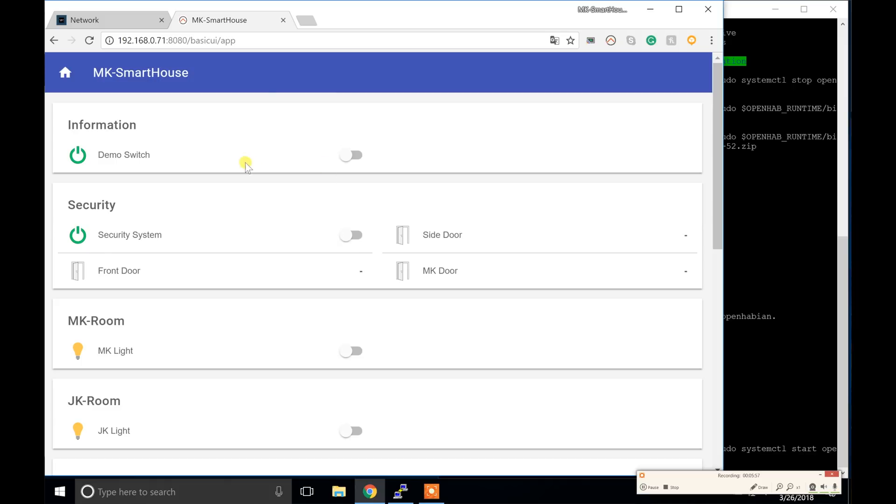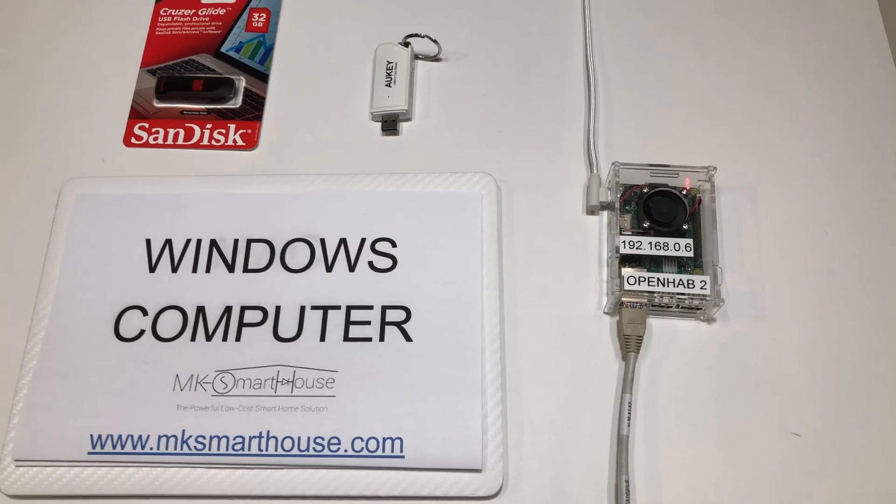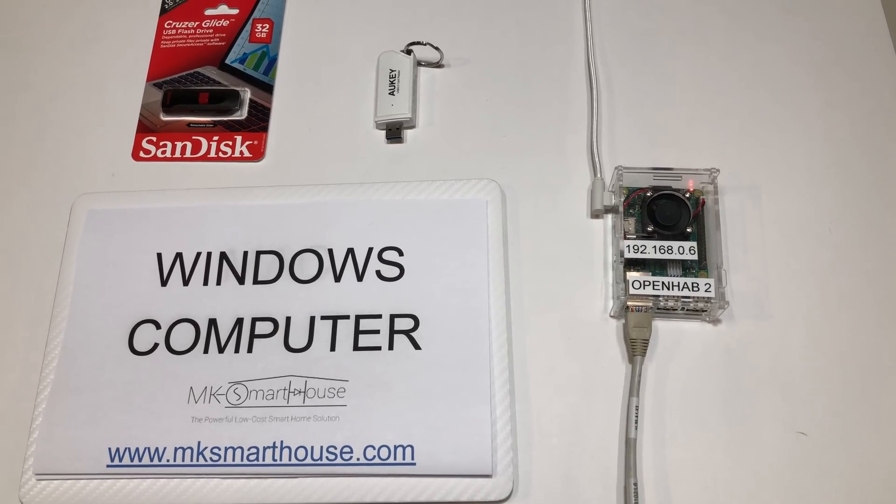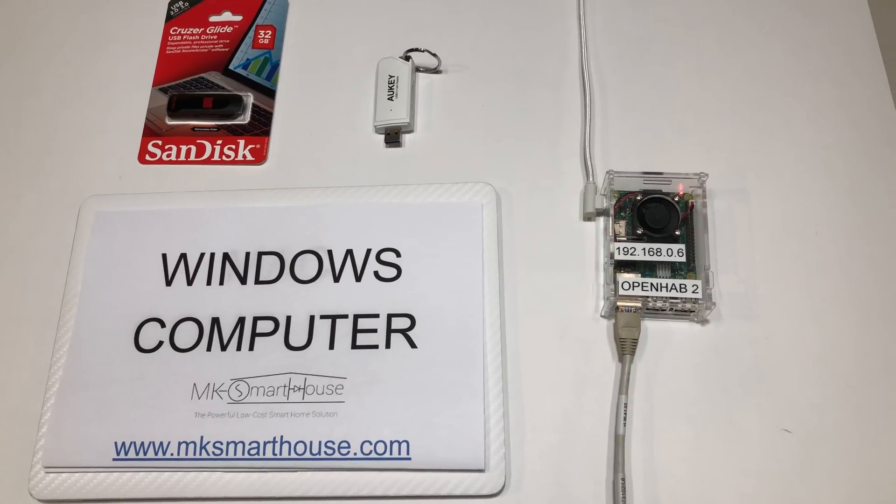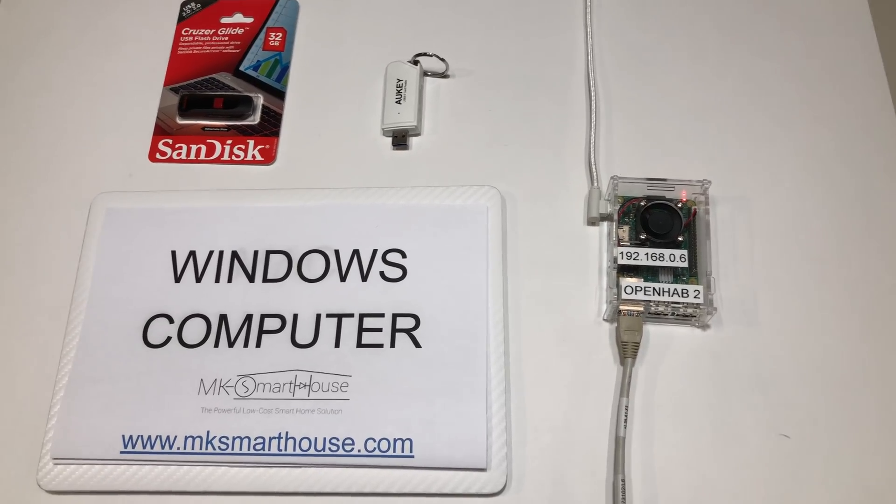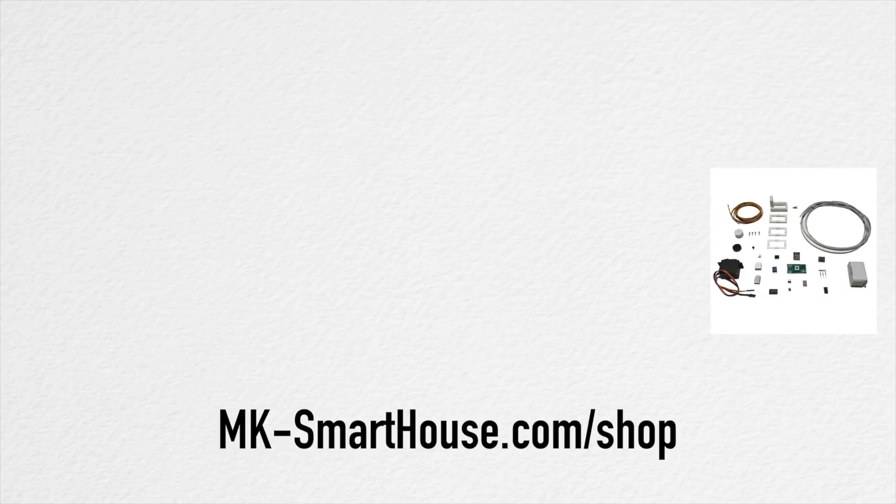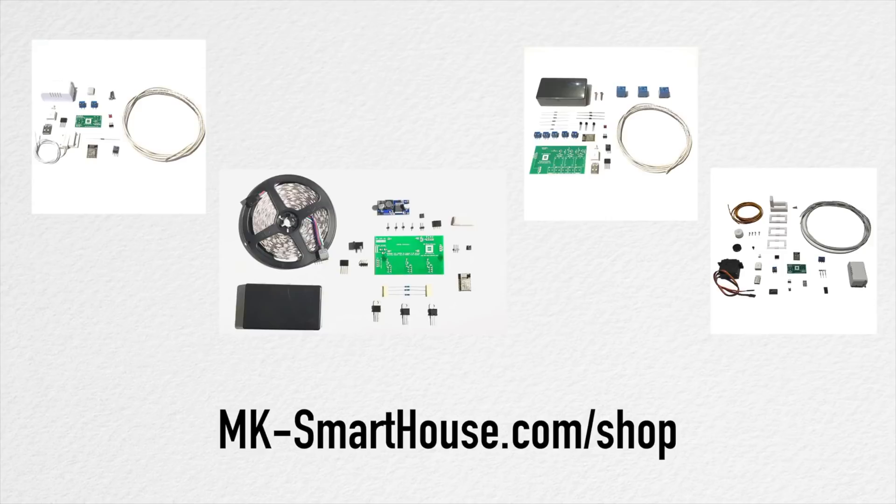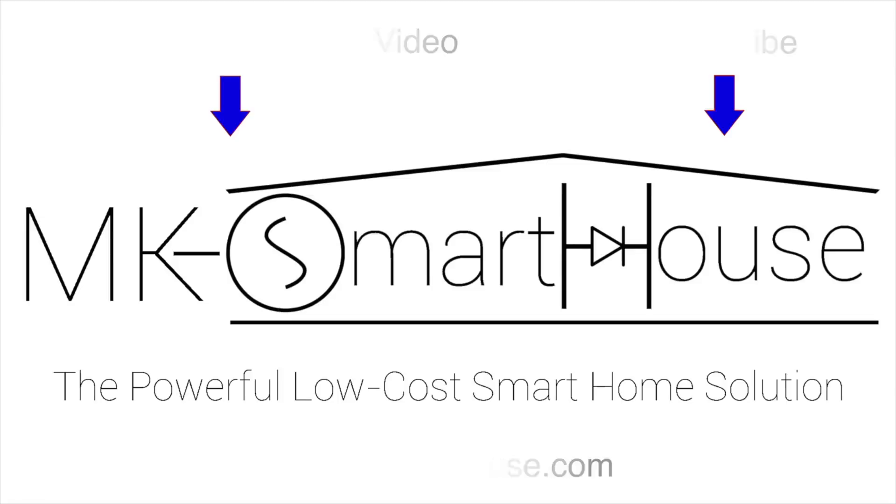Finally that concludes this complete guide to backing up and restoring your OpenHAB server. In the description you will find links to all the parts and devices used in the video as well as a link to mksmarthome.com/shop where I have a wide range of smart home kits that you can put together such as blinds, LED strips, sprinkler system, and door sensors. Alright, thank you for watching, if you have any questions leave them in the comment section below or head over to mksmarthome.com/forum. Bye bye!